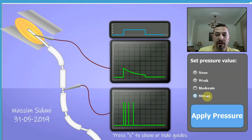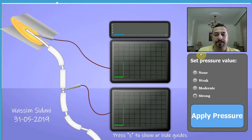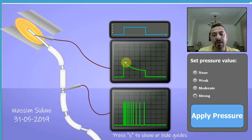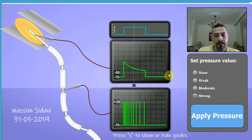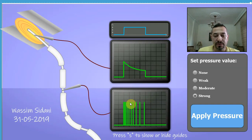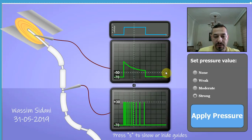Let's now increase the intensity of stimulation even more — the pressure applied will now be strong. The pressure is now the highest, and the amplitude of the receptor potential has reached an even higher amplitude than the one recorded for moderate pressure. It is well above the negative 50 millivolts threshold. We can clearly see a very high frequency of action potentials, which tends to decrease over time. However, action potentials are seen throughout the entire period of stimulation because the amplitude of the receptor potential remains higher than negative 50 millivolts throughout.